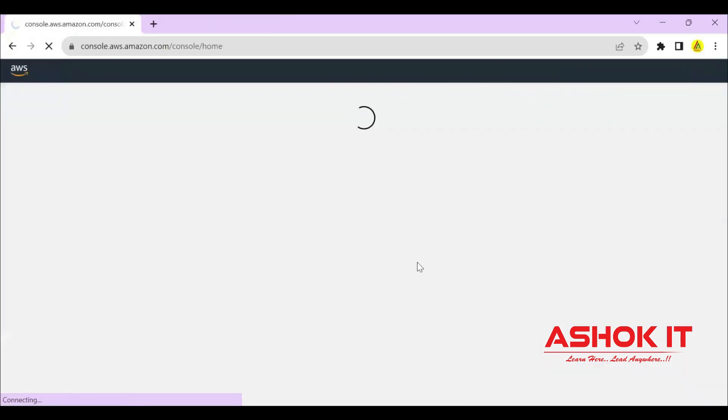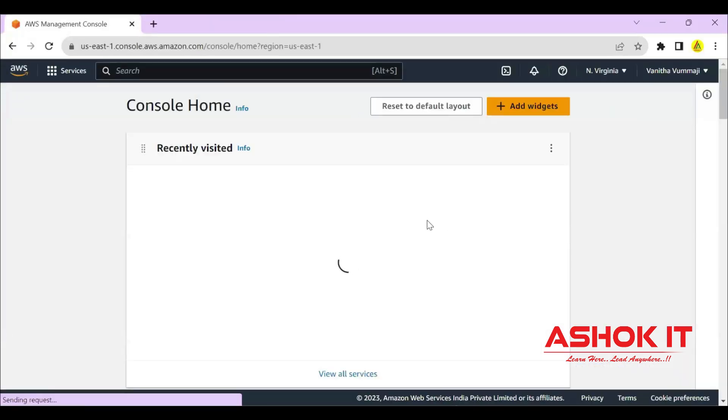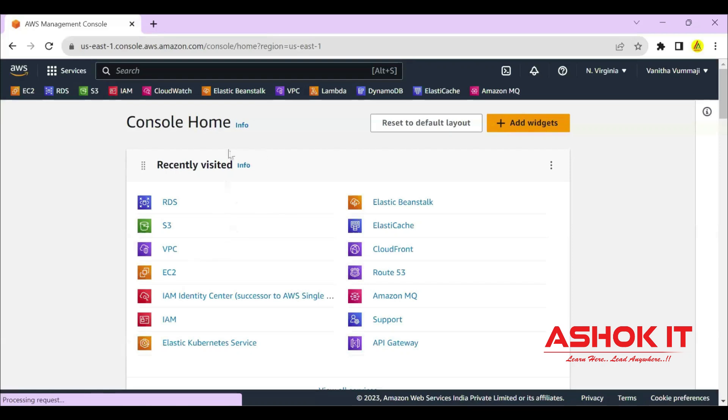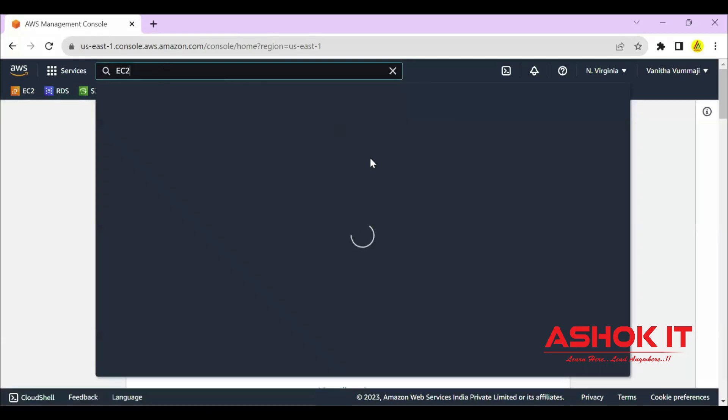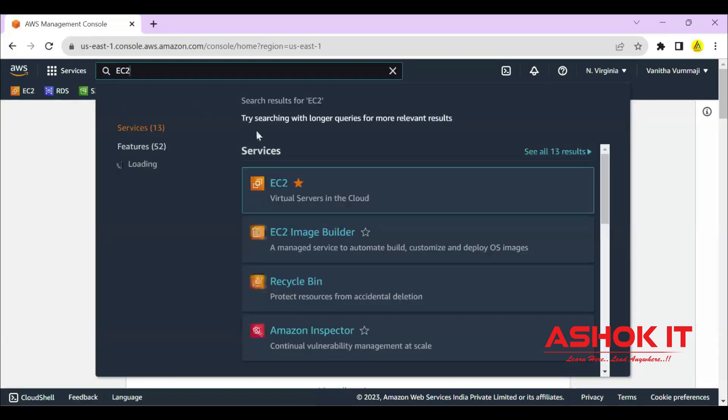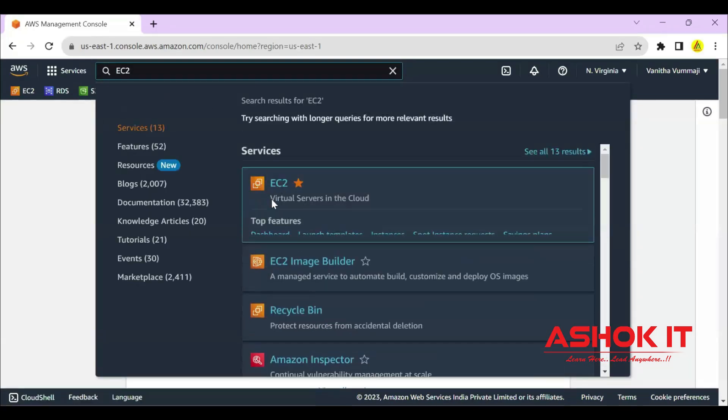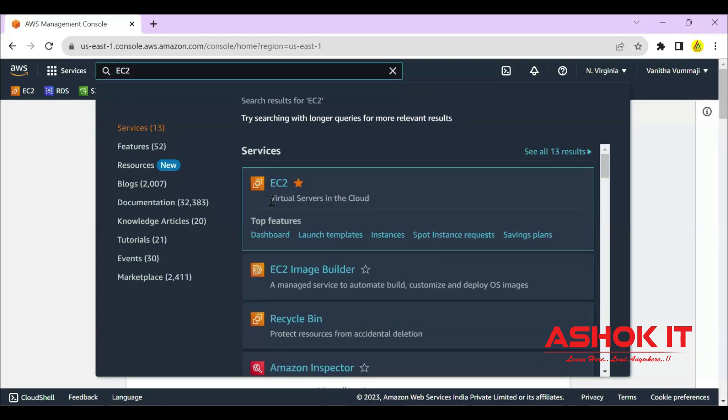I'm using my existing AWS account. I logged in into AWS account. Go to EC2 service in AWS which is used to create virtual machines.